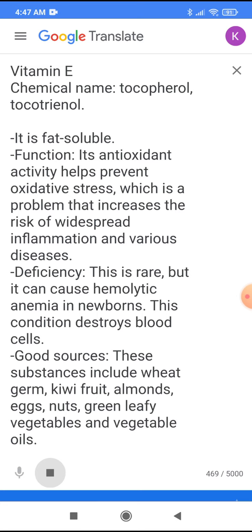Deficiency: This is rare, but it can cause hemolytic anemia in newborns. This condition destroys blood cells.